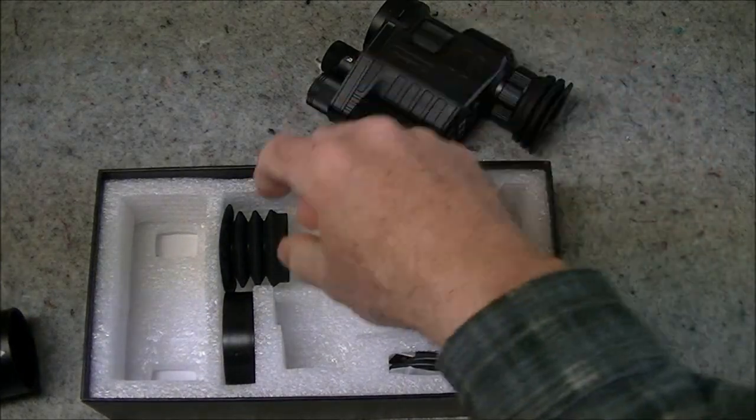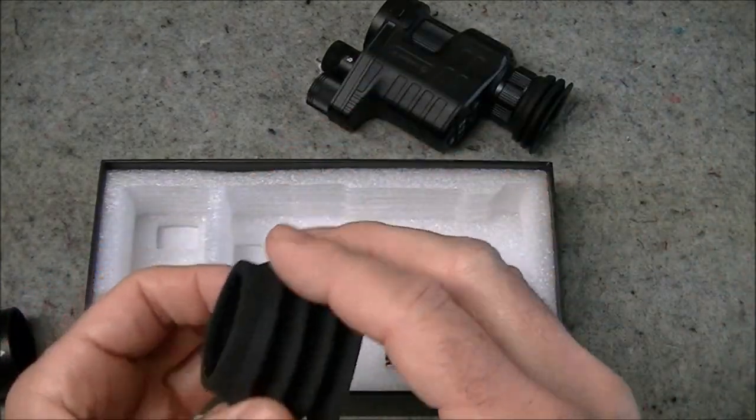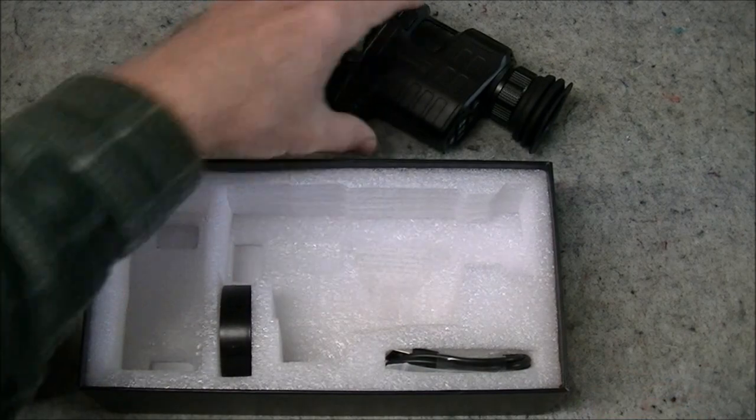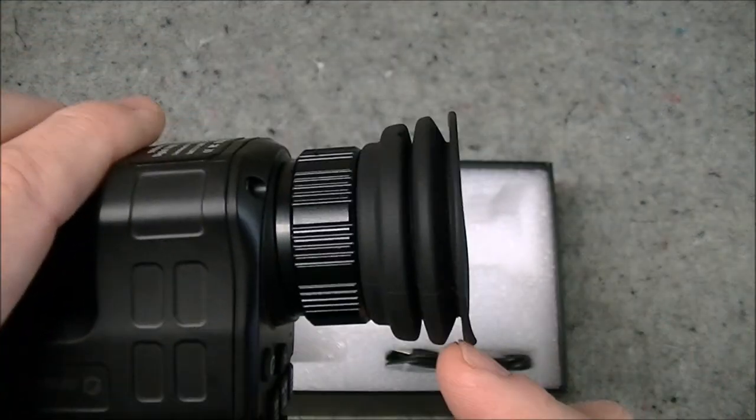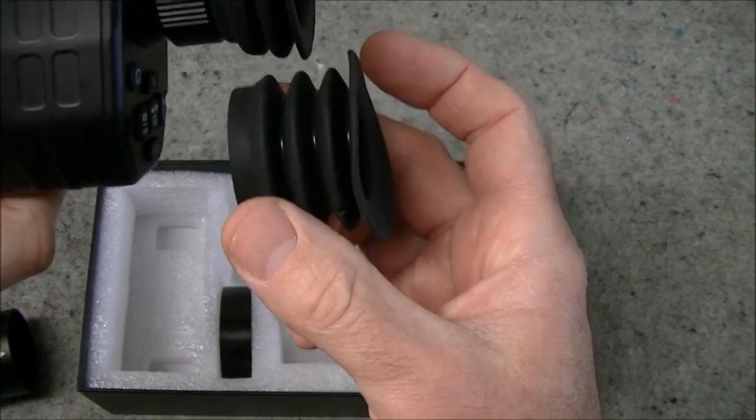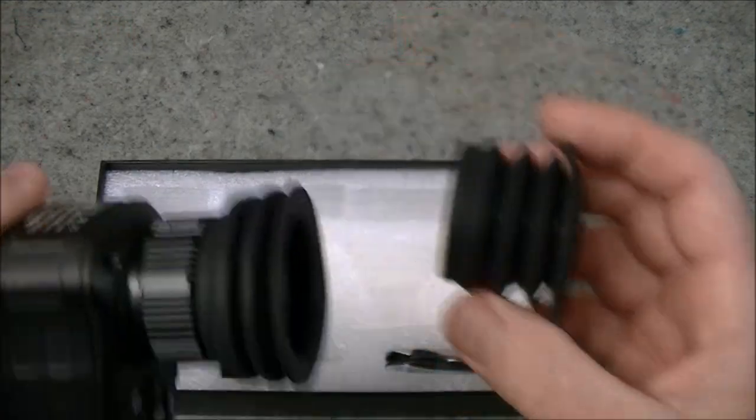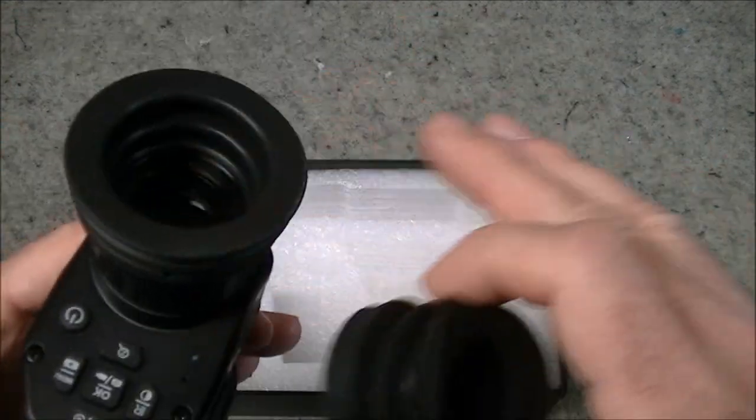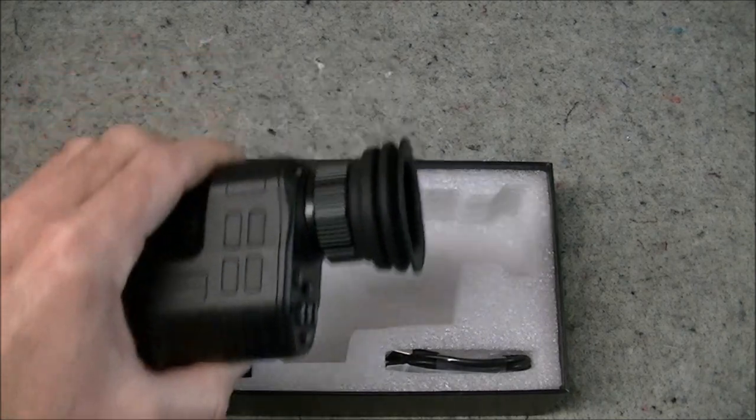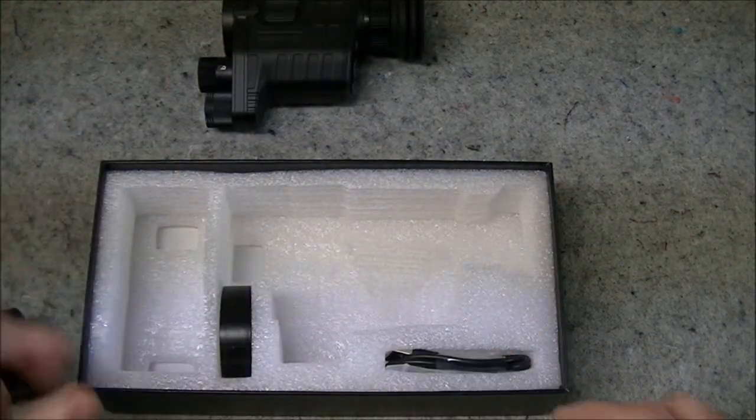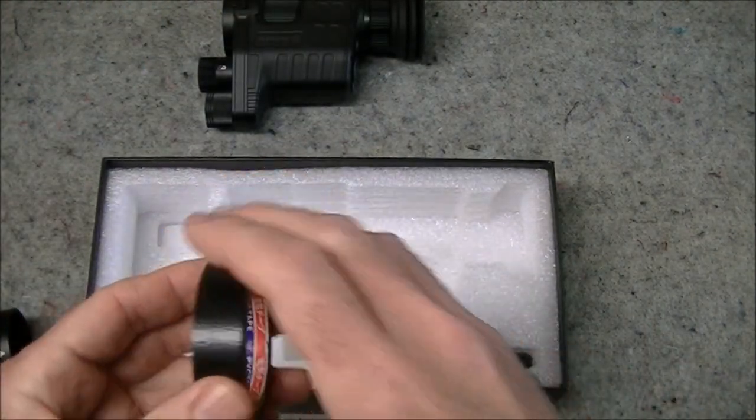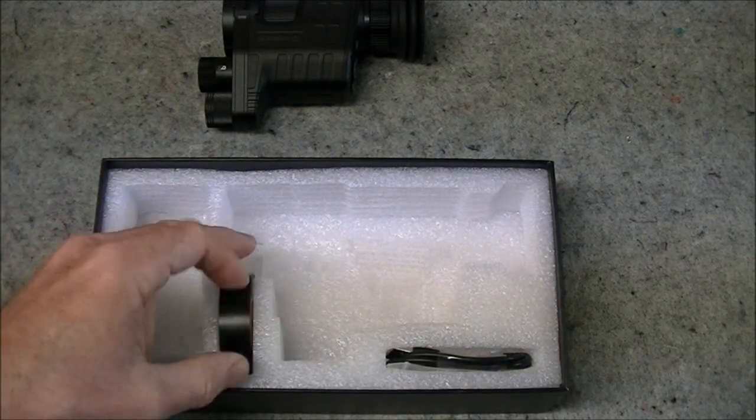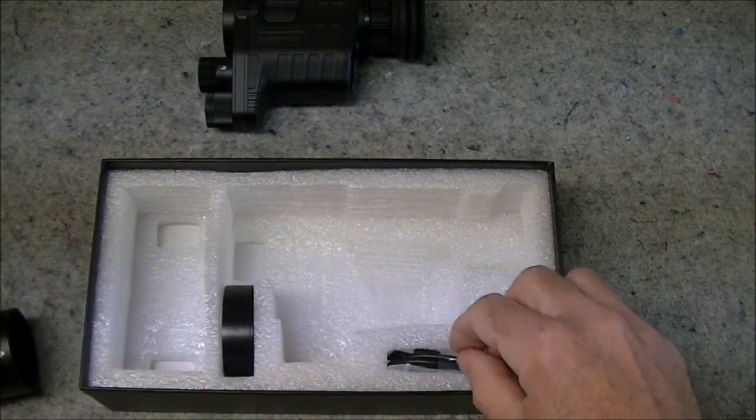Also came with an additional rubber eye cup. There's one on the unit already, there's a short one on the unit and then there's this longer one so you have your pick of which of those you prefer. The two eyepieces, you get a roll of PVC electrical tape. We'll talk about that perhaps in the next video.